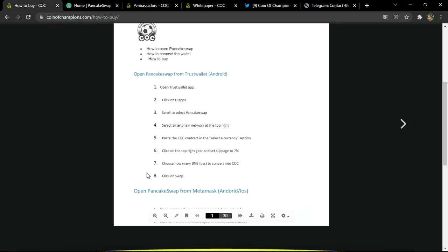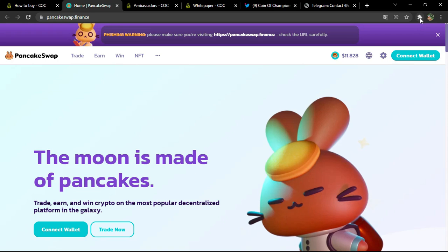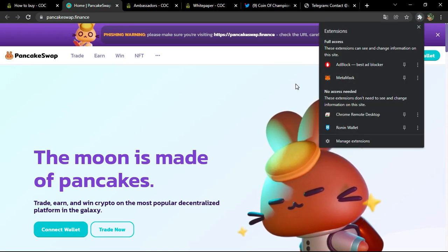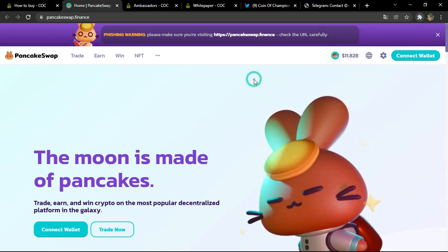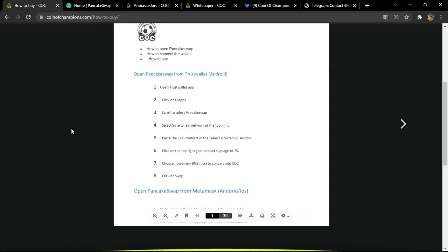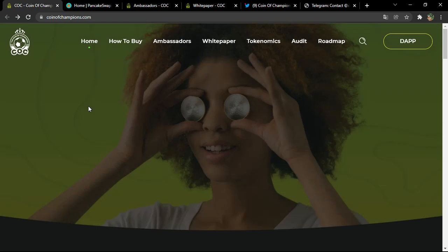We've already seen this process in so many past projects — it is really a classic way. You can do it even with MetaMask, as you can see with the MetaMask extension here in my browser. Now let's go back to the official platform.